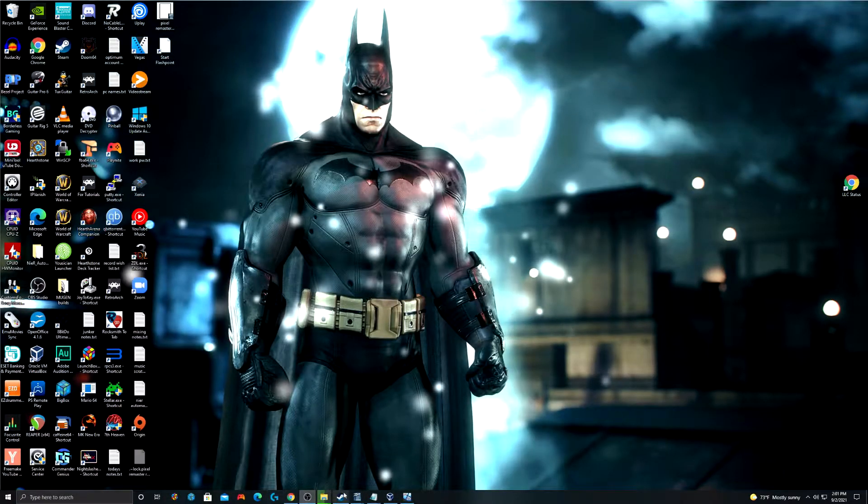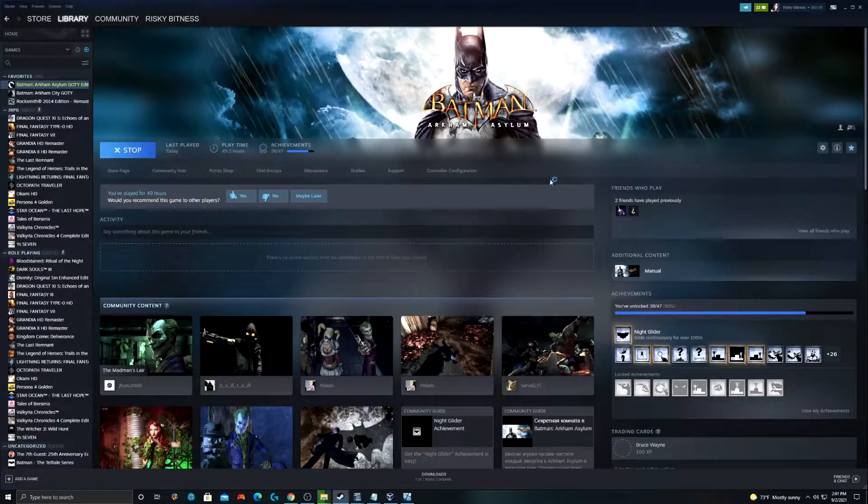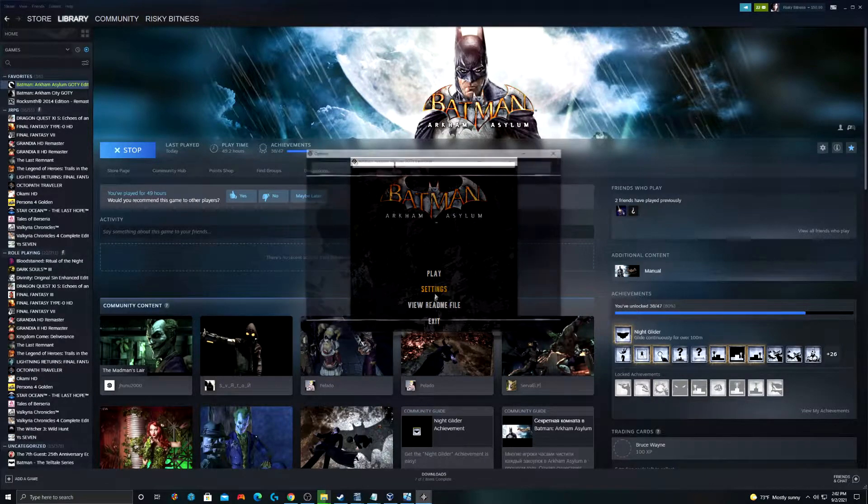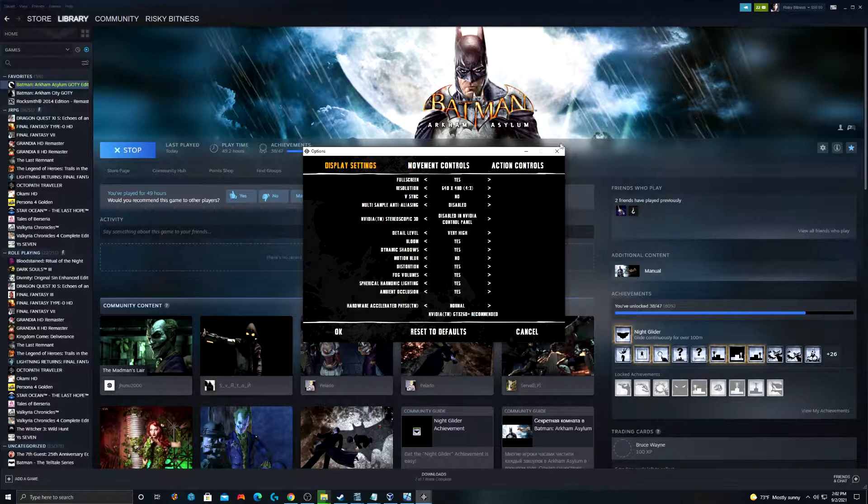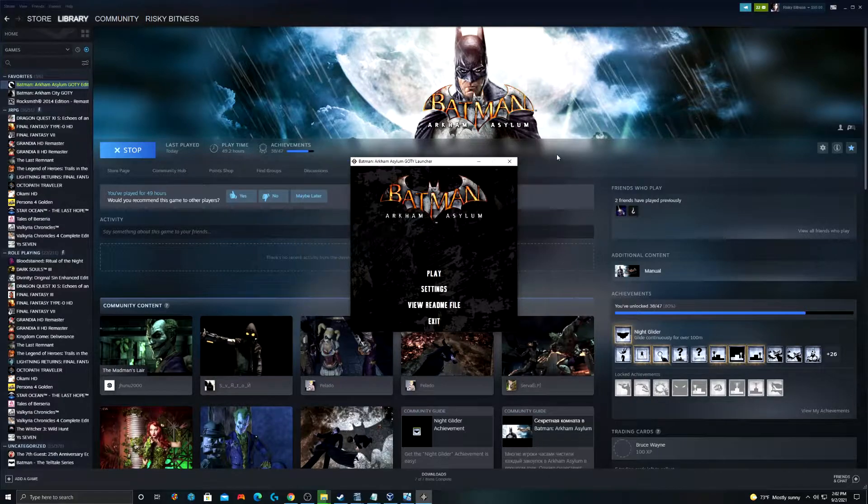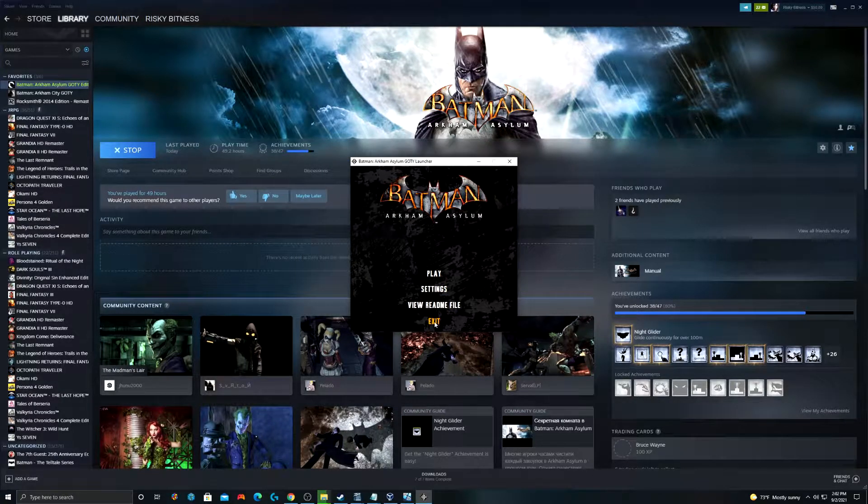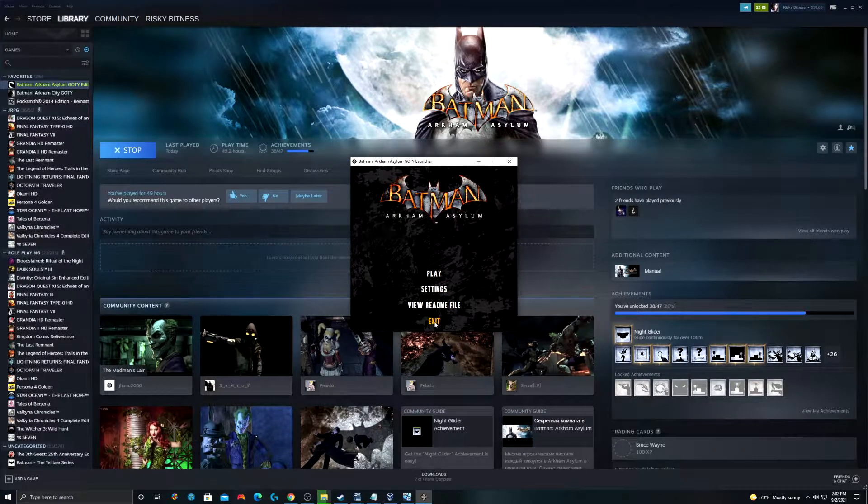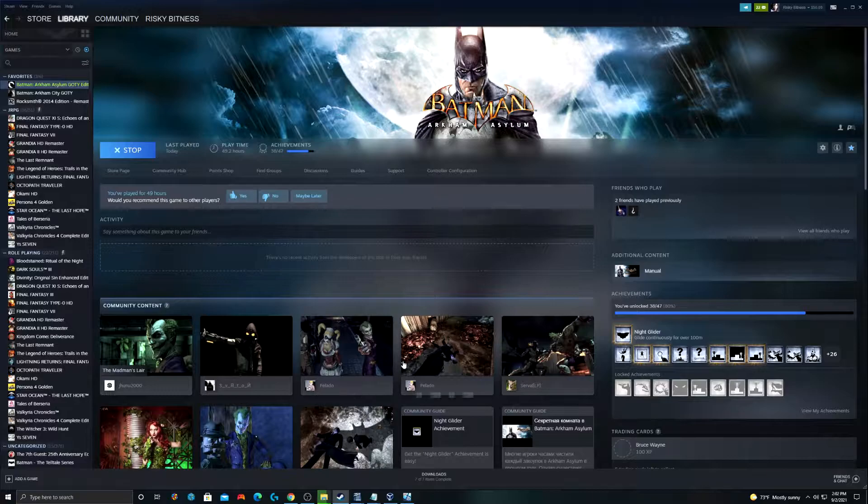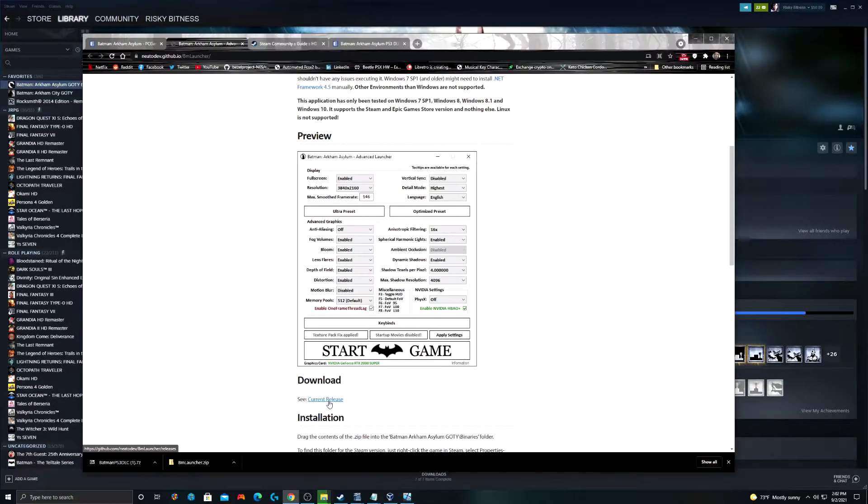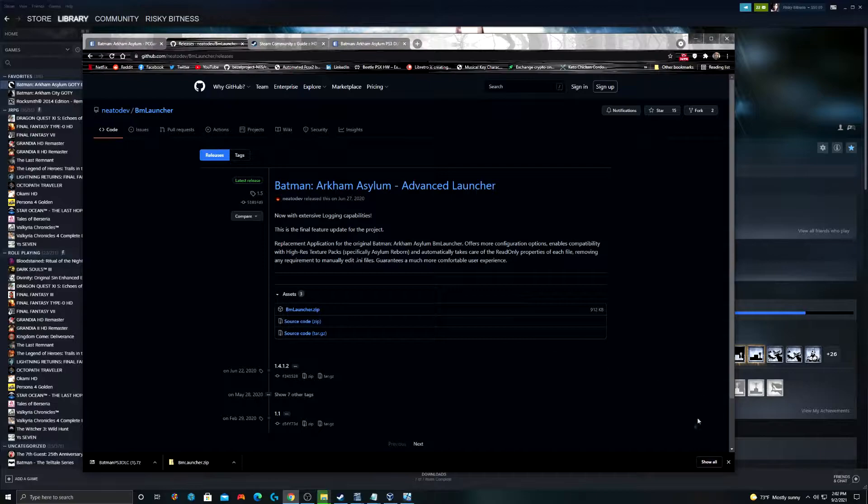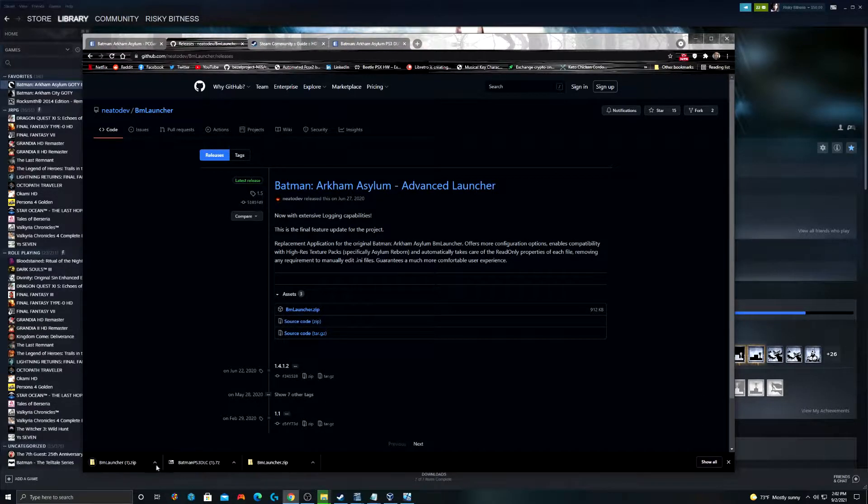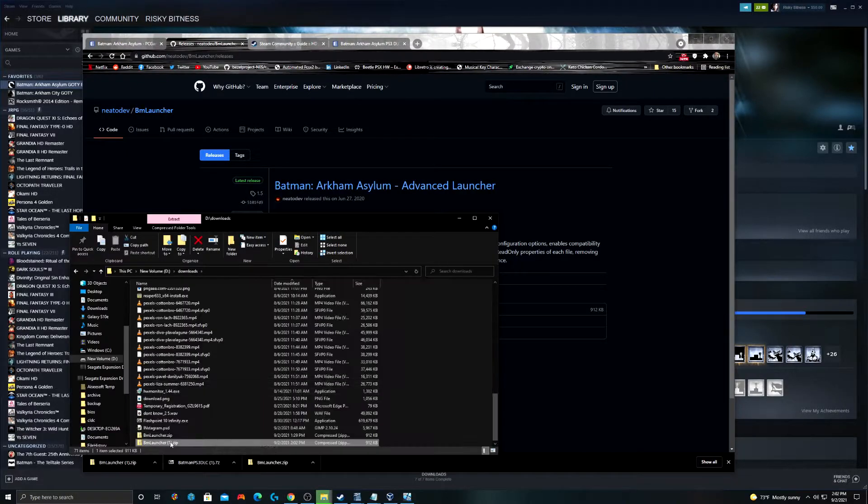If we go to Steam and we open up Arkham Asylum, we get this launcher and it has a few things where it has settings in here. You can do some pretty basic setup, but it doesn't have all the options that we're going to need to really optimize the gameplay experience. So, we're going to replace this with a new launcher. We're going to do this. We're going to click on Current Release to go ahead and download the launcher. You can see from my downloads bar that I had already previously done this, but we're going to do it again just for the video.